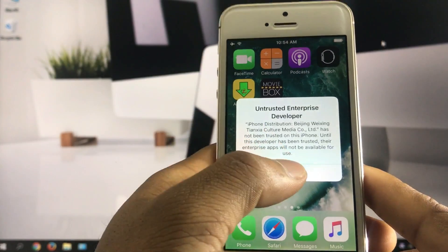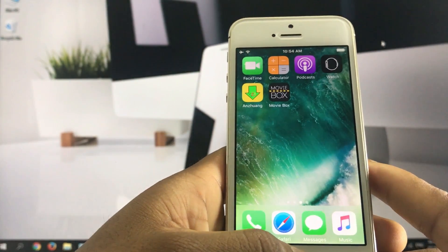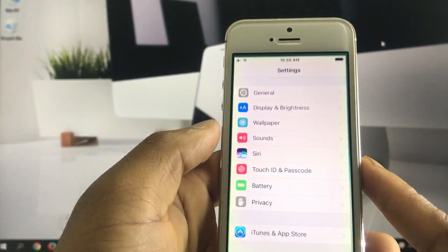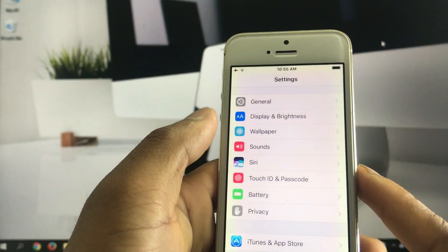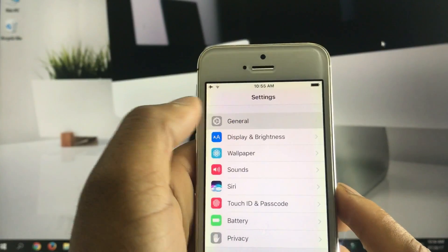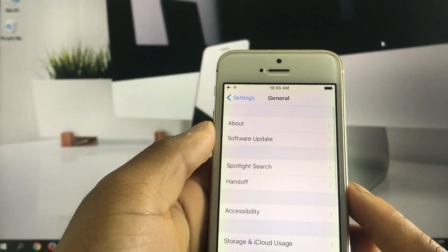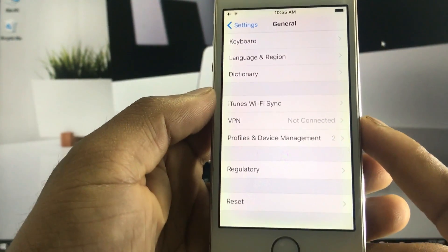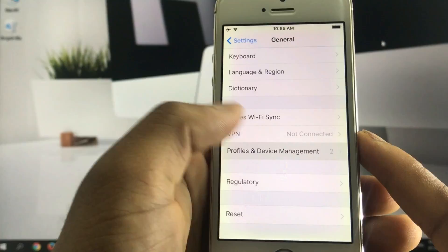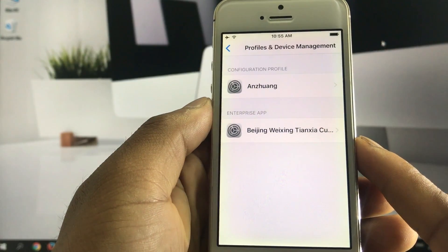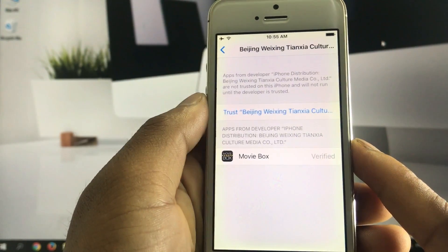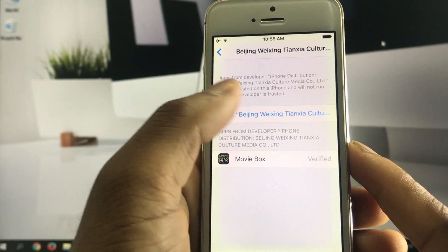After the installation process, go to Settings, General, Profile and Device Management, and trust the developer of the app.